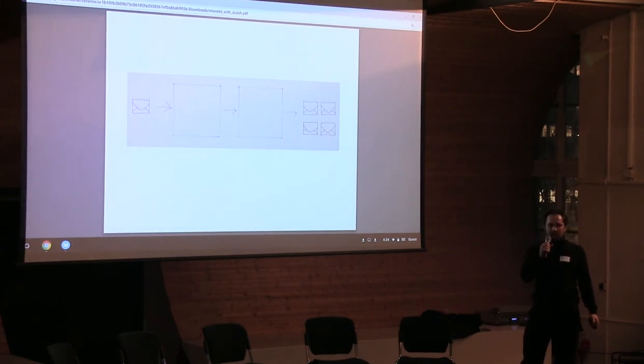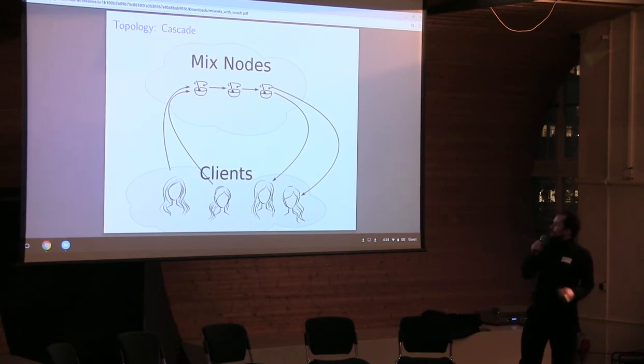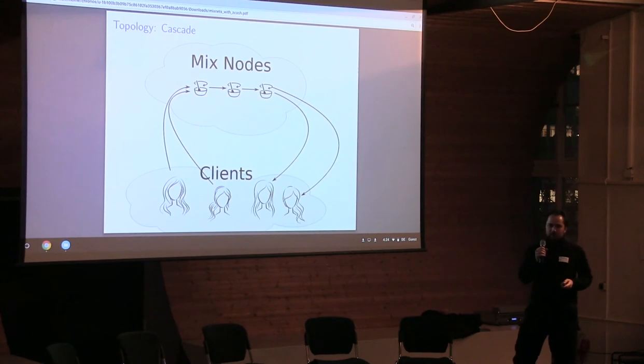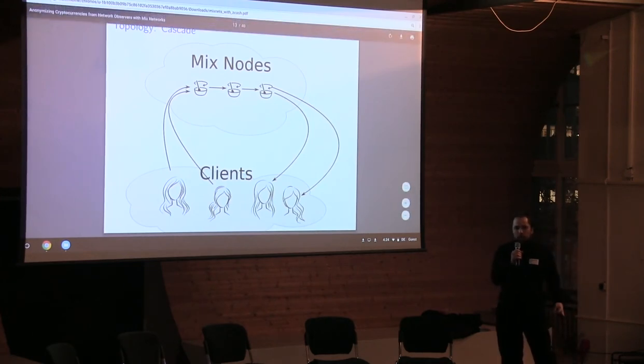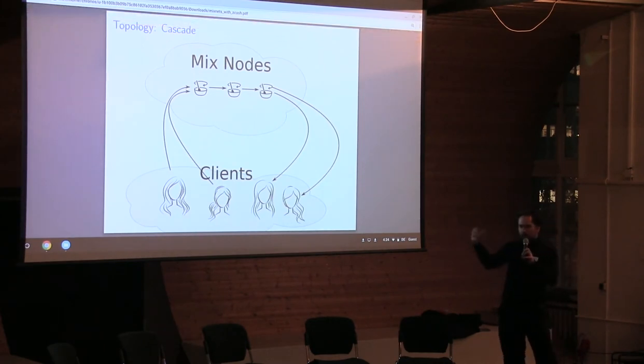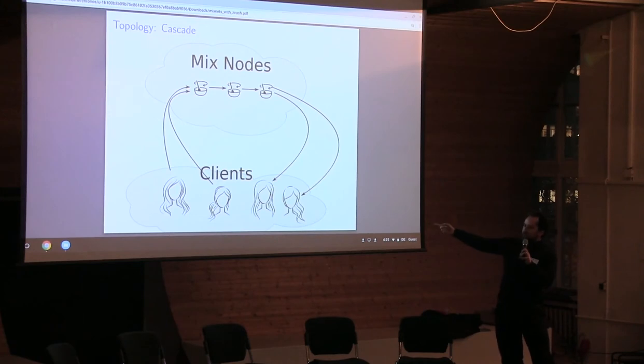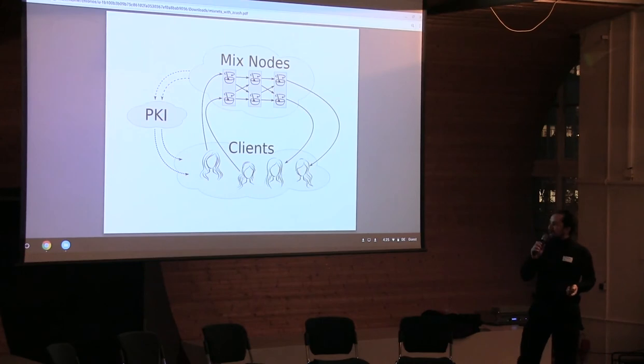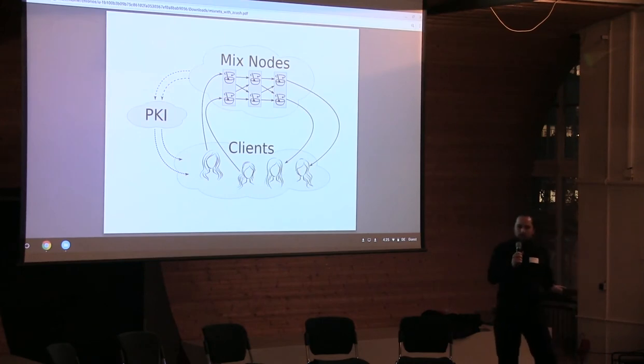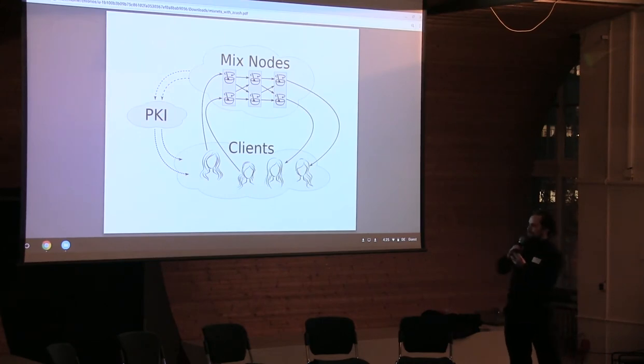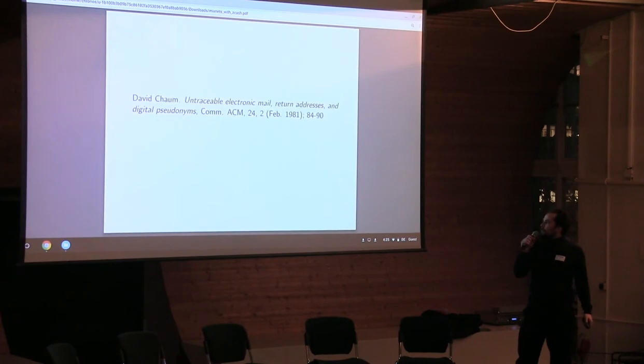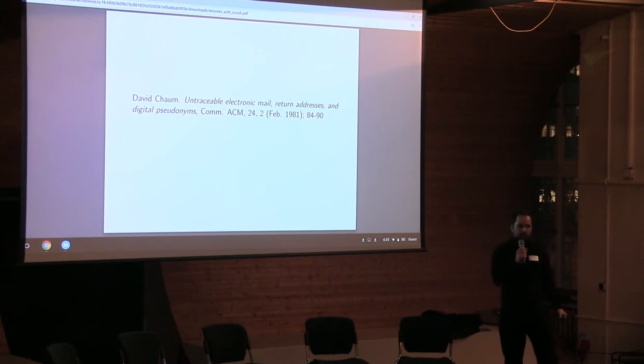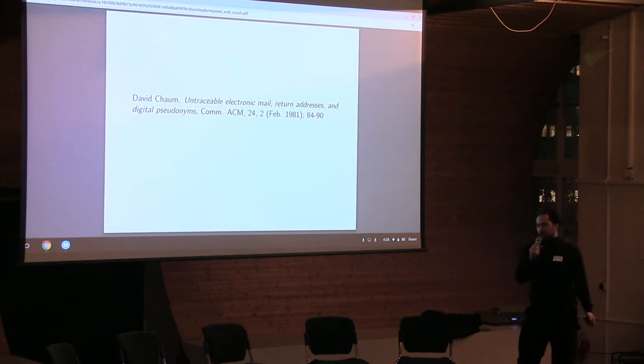So mixed networks don't quite look like this because clients need to learn about the network. We're using source routing so all of the layers of encryption are created on the client side, which means the client needs to learn about the public keys on the network. And so to do that we use a PKI system. The Tor network can have a similar sort of diagram to this in the sense that they also use PKI. Yeah, David Chaum invented this stuff in 1981. Mix networks are actually the oldest anonymity system and it was the inspiration for Tor, not the other way around.